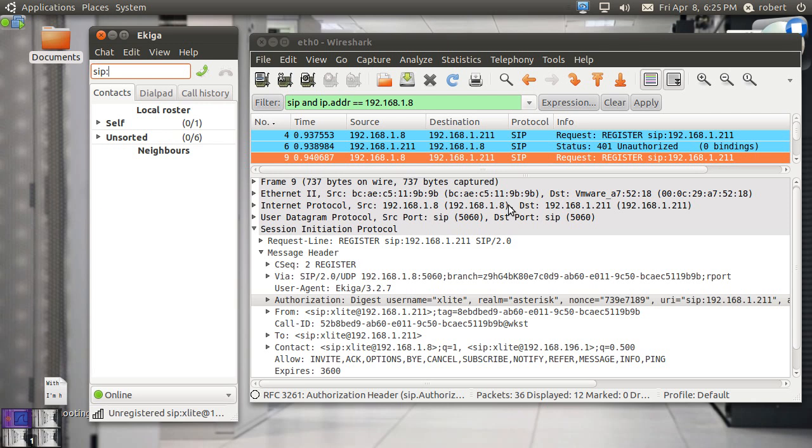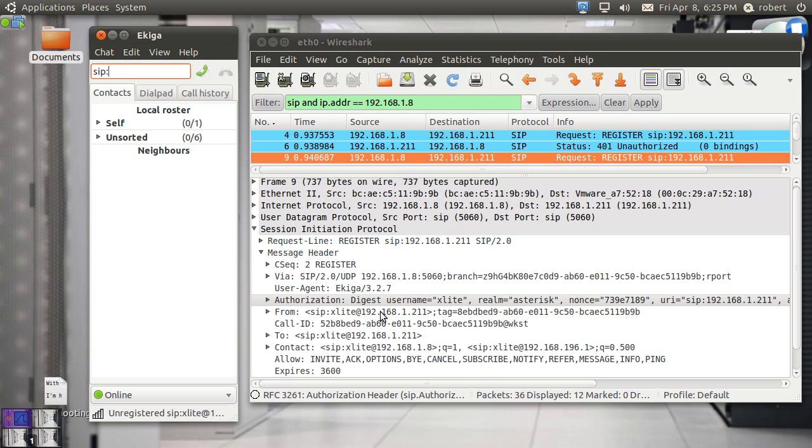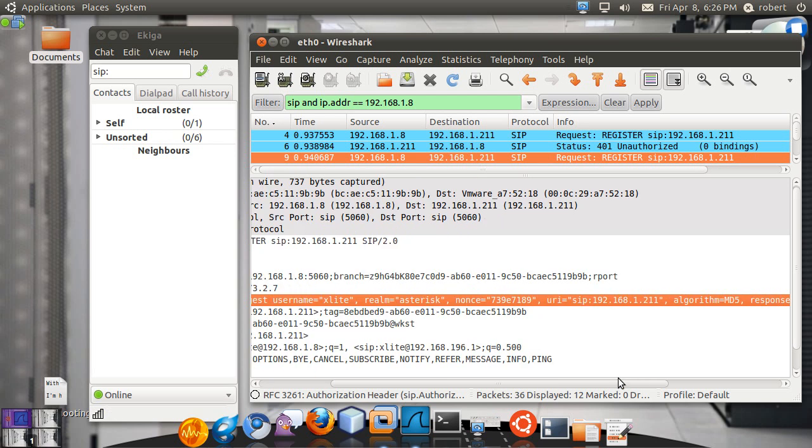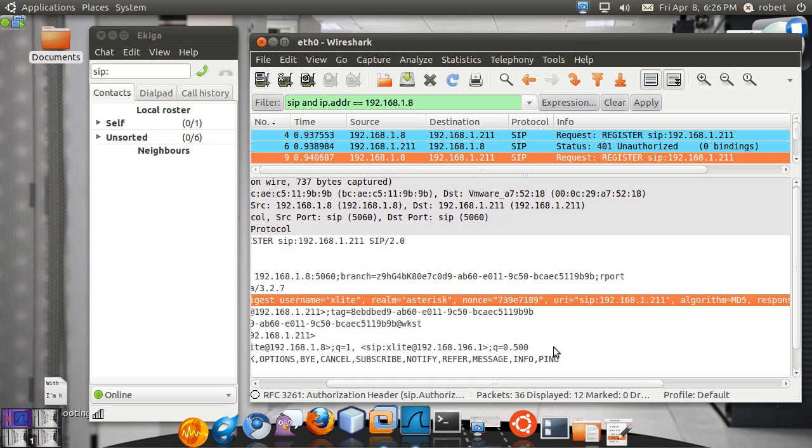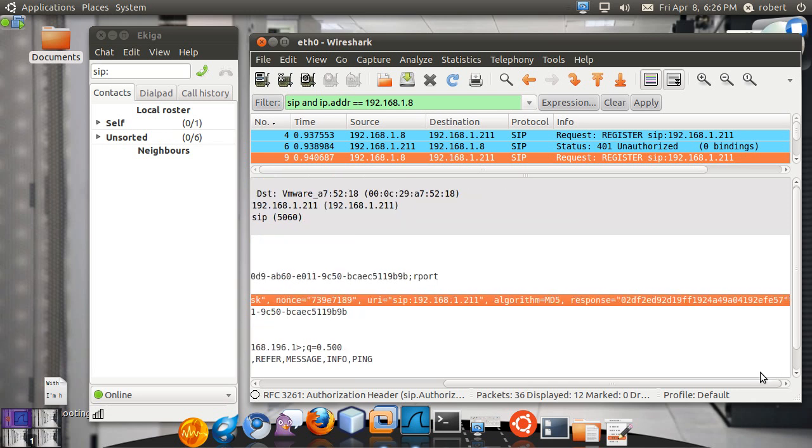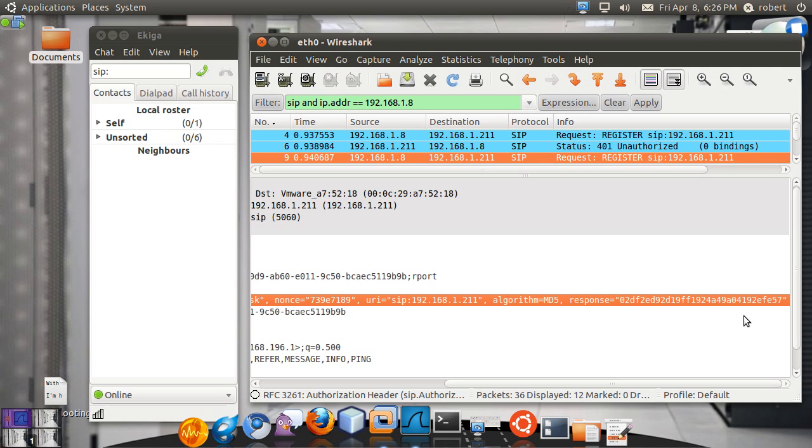But definitely this user does not need to be the same as this from user. They can be potentially different. Some client supports that. Some other clients don't. You have your nonce value. So you're sending the same nonce that the proxy sent out to you. And you have your MD5 hash response that is generated based on your password and this nonce value that was exchanged.